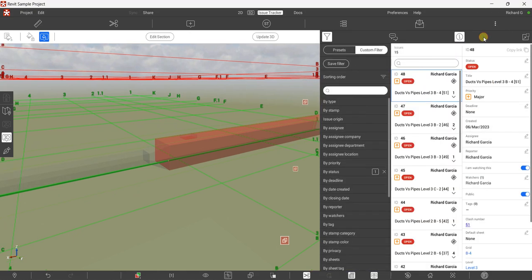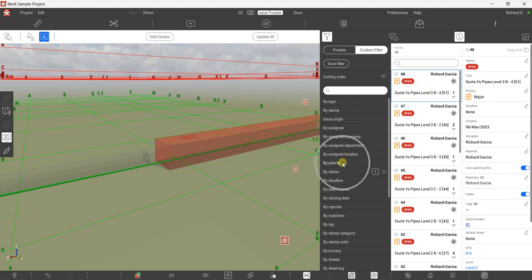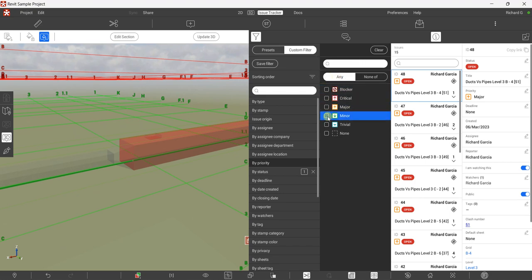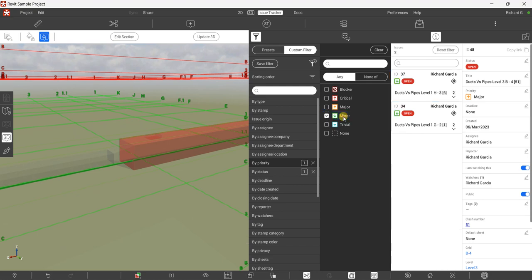If I select the information icon of the clashes, you can see this one is 'Major' — that color indicates major — and you can see the priority field. So we will use the Custom Filter by Priority. Click that, and you have two tabs: 'Any' and 'None Of'. Select 'Any', then pick 'Minor' — that is now your filter.